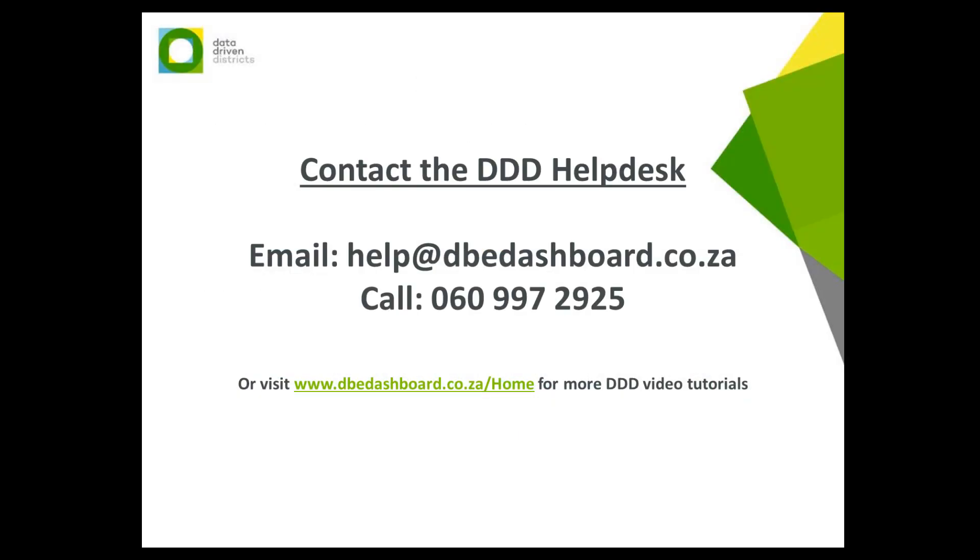We hope that this video assisted you. If you require further assistance, please do not hesitate to contact the DDD Helpdesk.